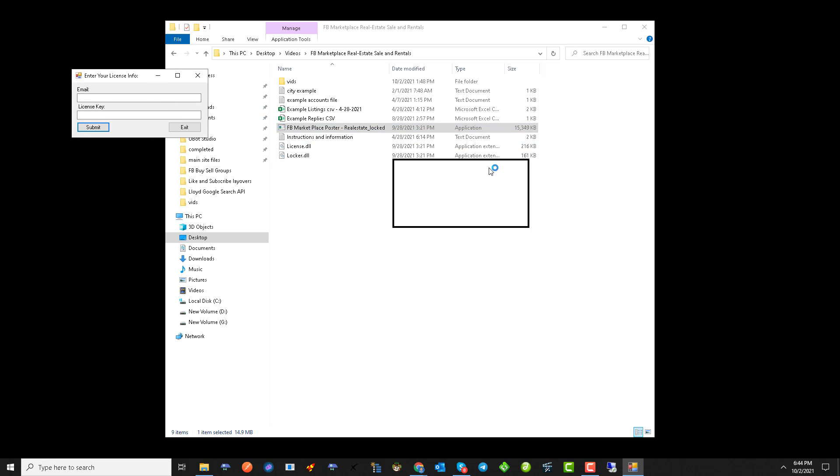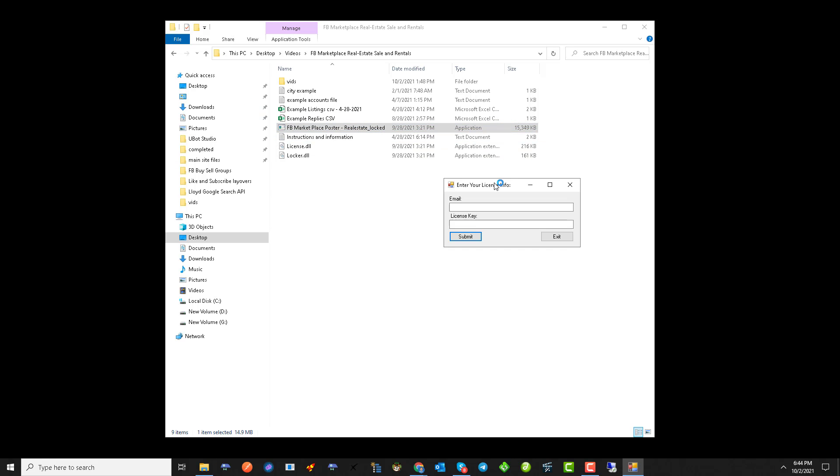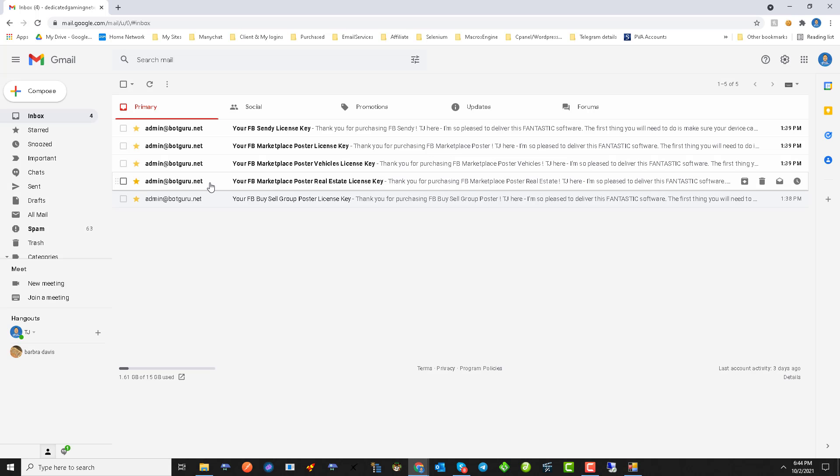When you do, it's going to prompt you for your email and key. You will find this in the email that was sent to you and it will show your Facebook Marketplace Real Estate license key.